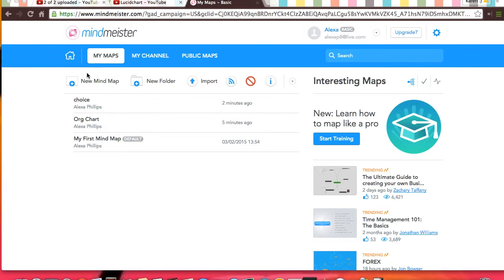you will see that you can create a new mind map, new folder to organize your mind maps, or import one.